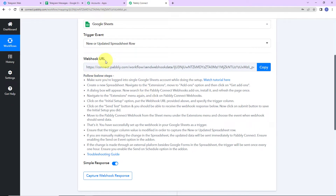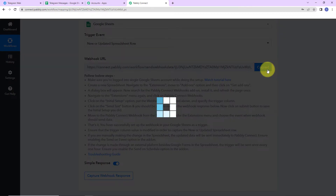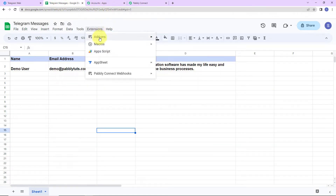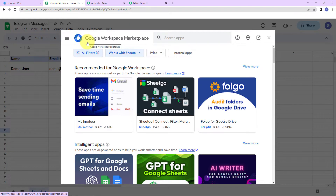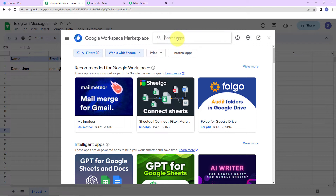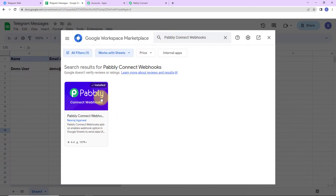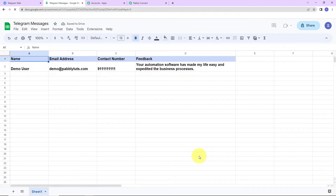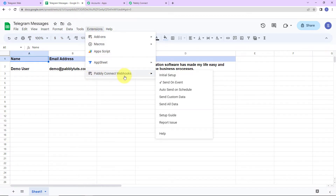Back in Pably Connect, we have received a webhook URL — I'm going to copy this. This webhook URL acts as a bridge connecting Pably Connect and Google Sheets. Now, in your Google Sheet, go to Extensions > Add-ons > Get Add-ons to find the Google Workspace Marketplace. Search for 'Pably Connect Webhooks' and install it. Once installed, close the window, refresh the page, then go back to Extensions where you will see Pably Connect Webhooks.